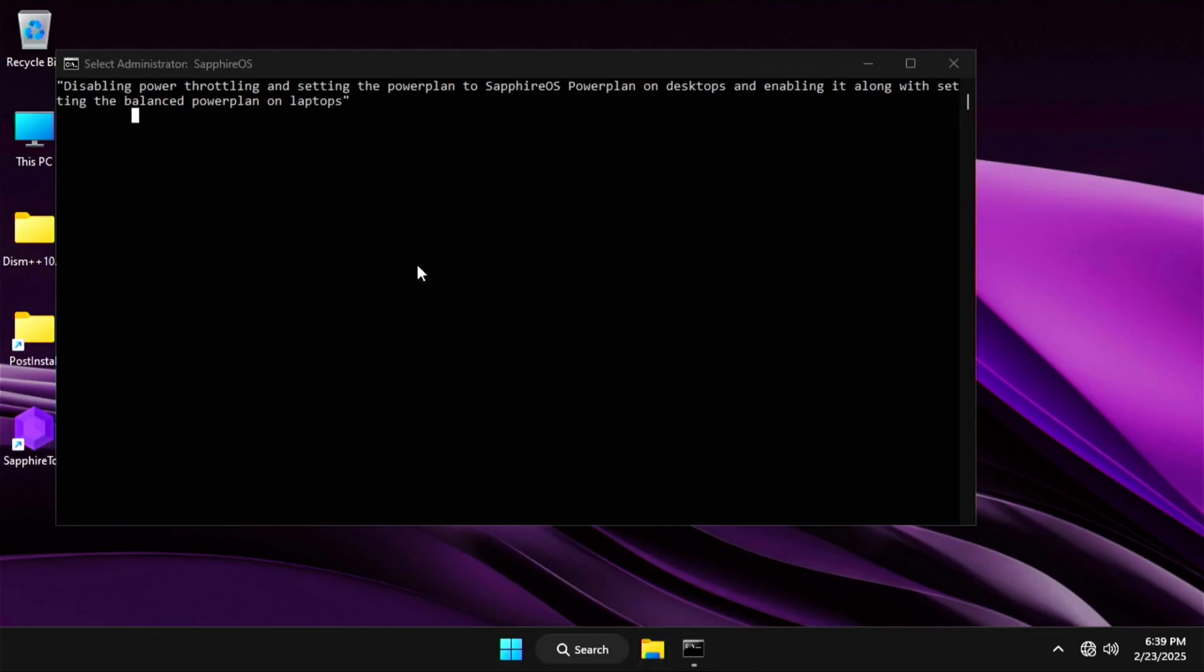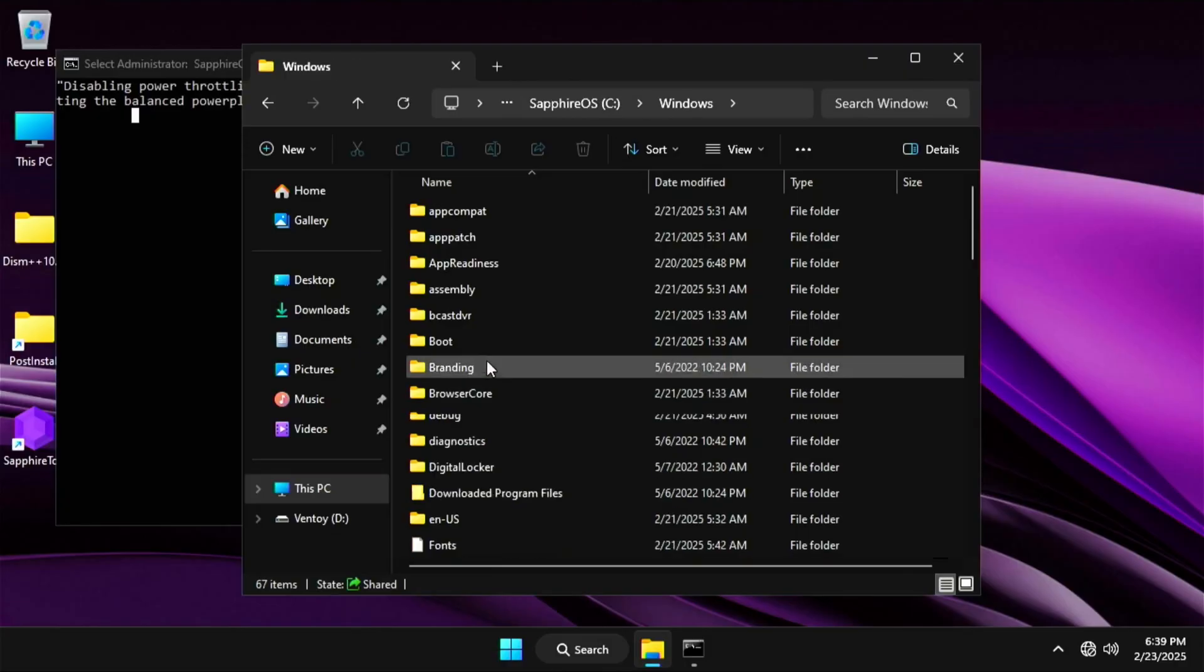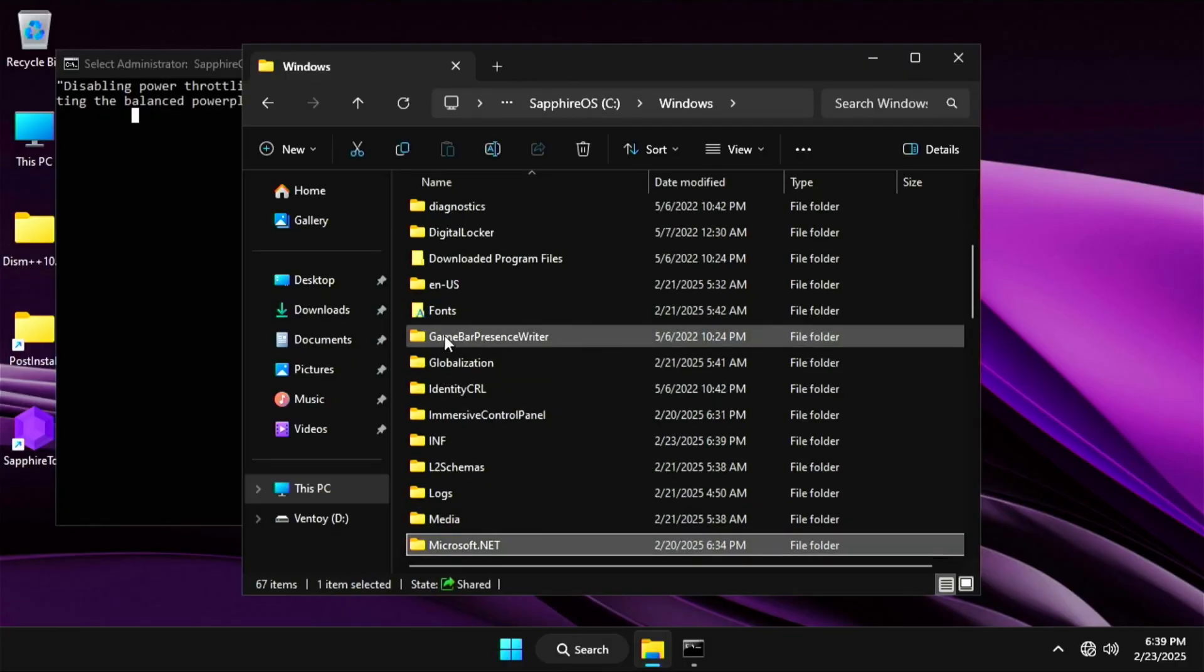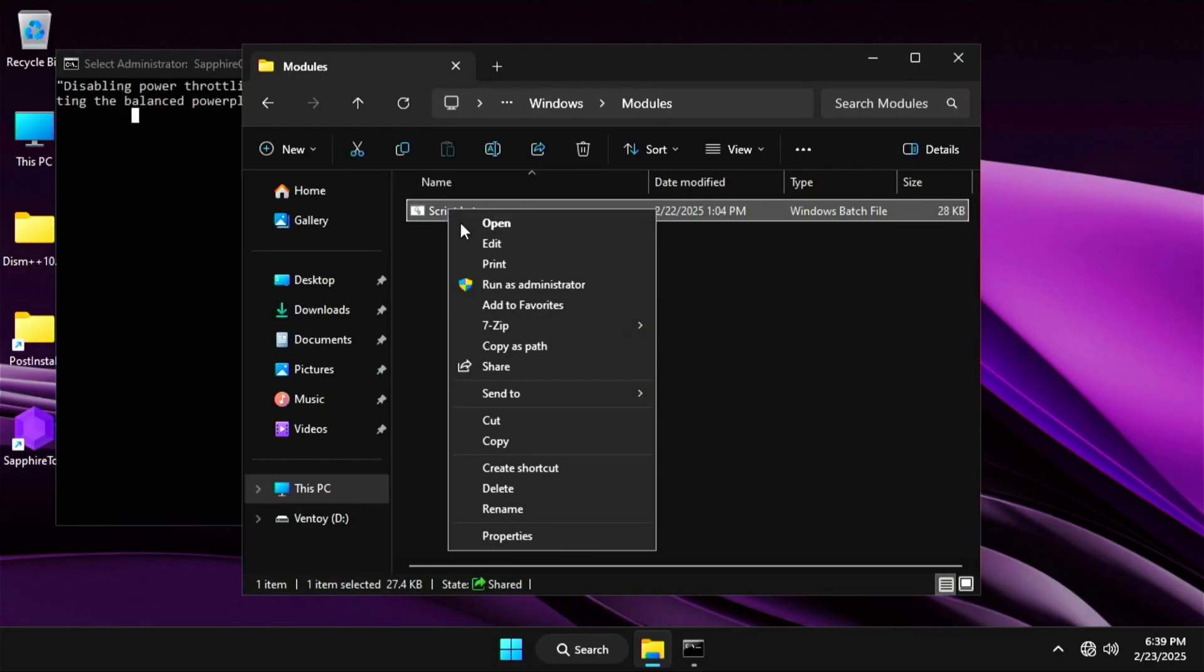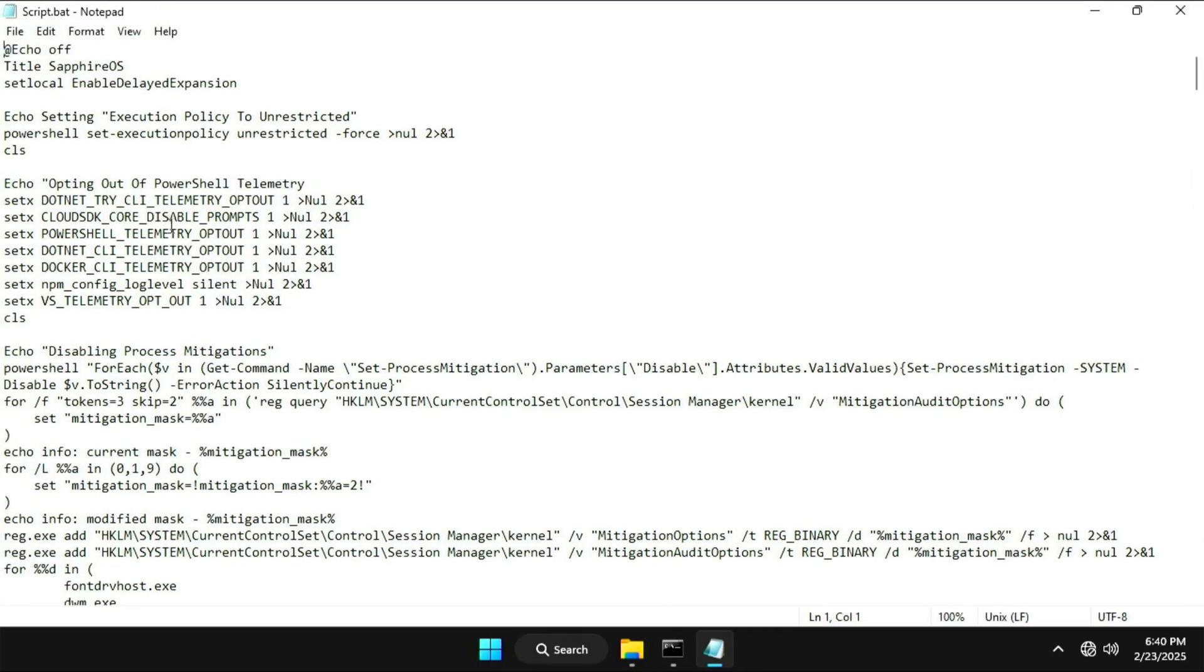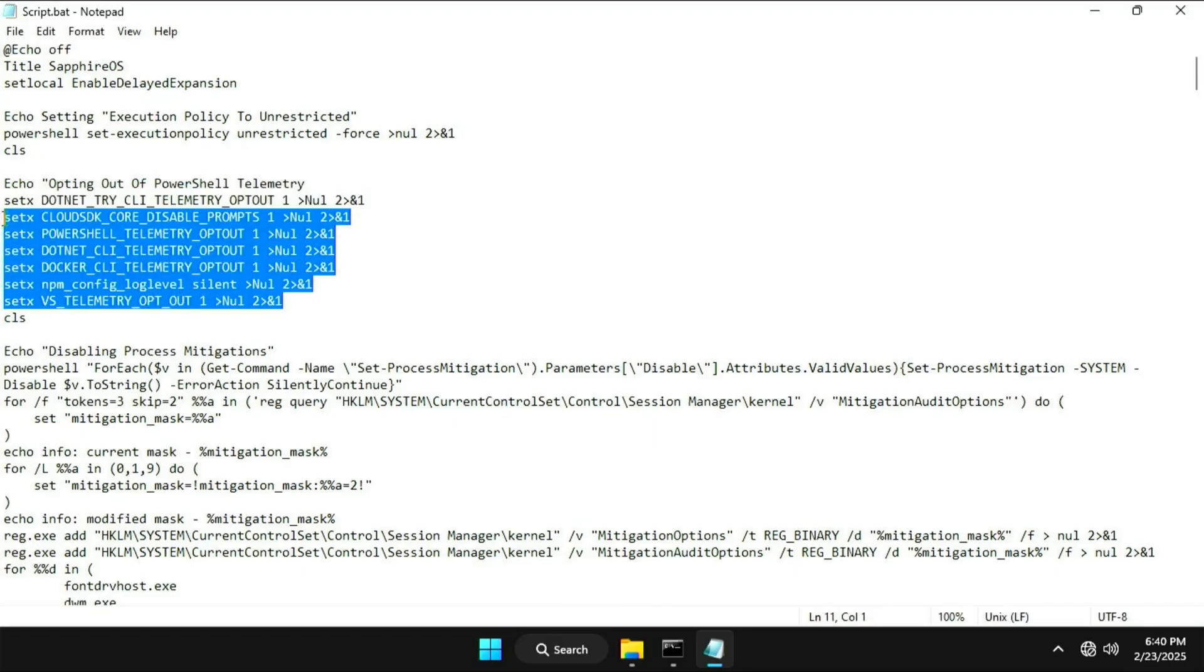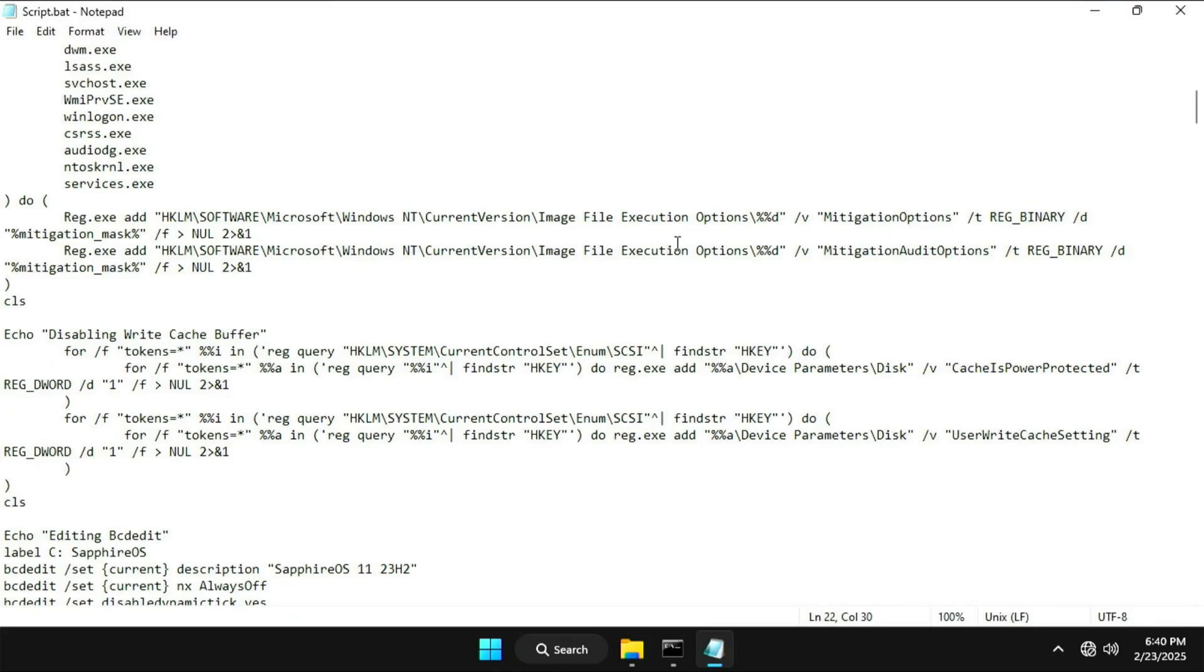There's also the script itself. If you want to get access to the Sapphire OS script while it's running, it's in the modules folder in C Windows, it's not even obfuscated. The entire ISO is open source by all means. As for the changes, I added a lot of telemetry here. I mixed the disable process mitigation script with the main script because I did not see any reason to not have them in the script itself.